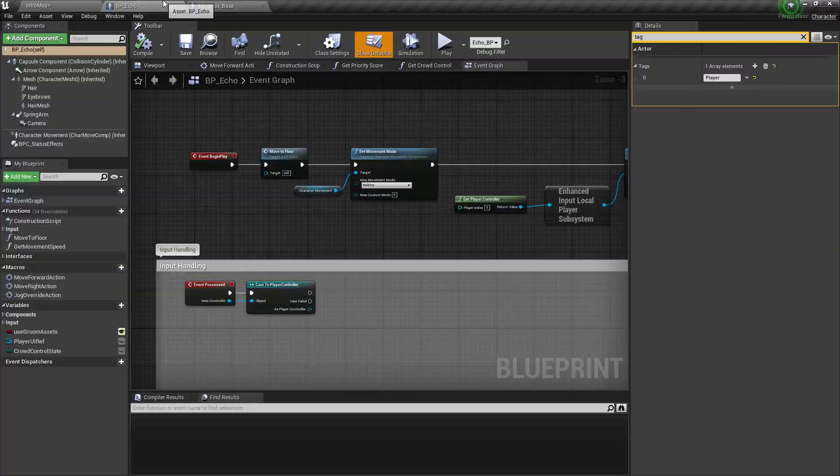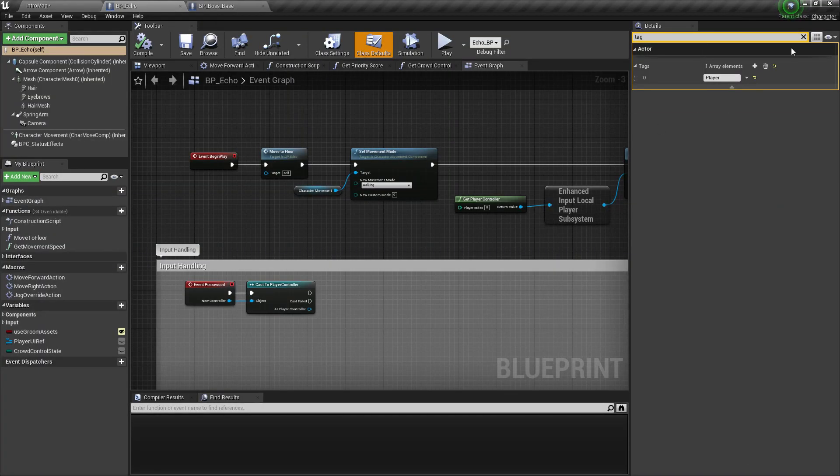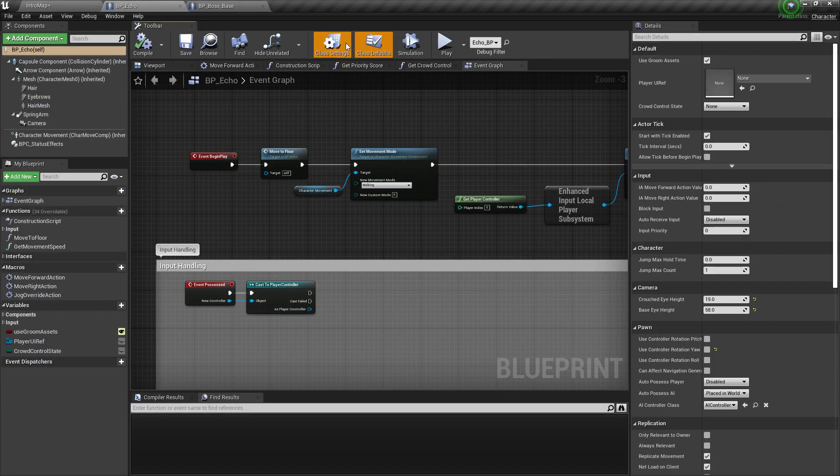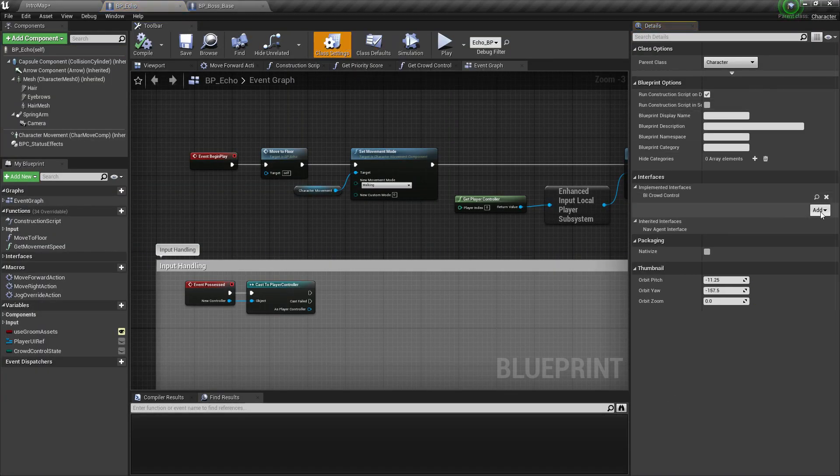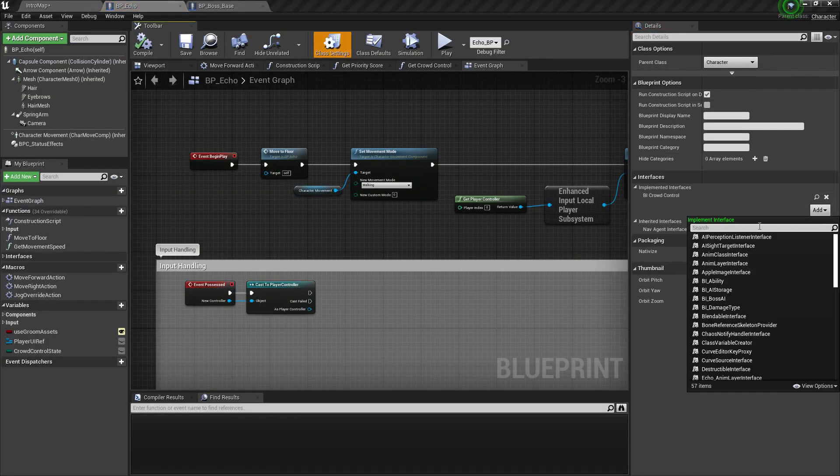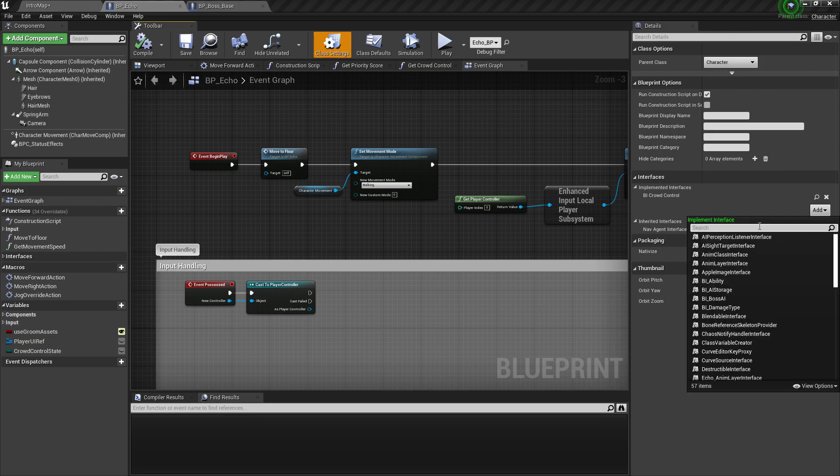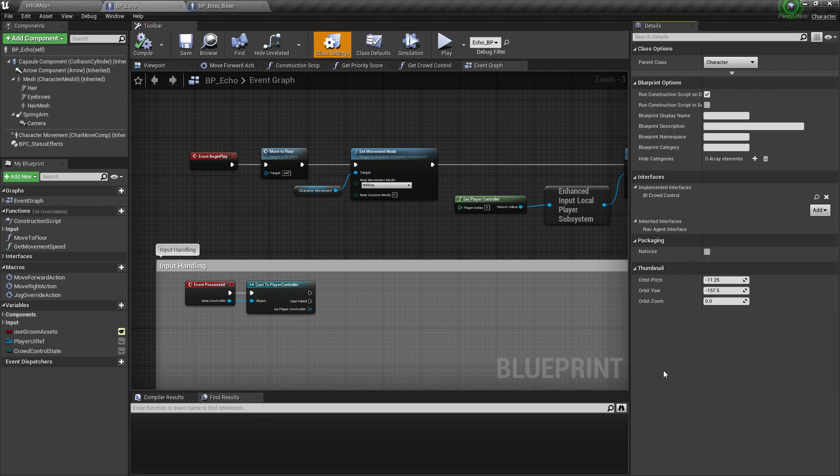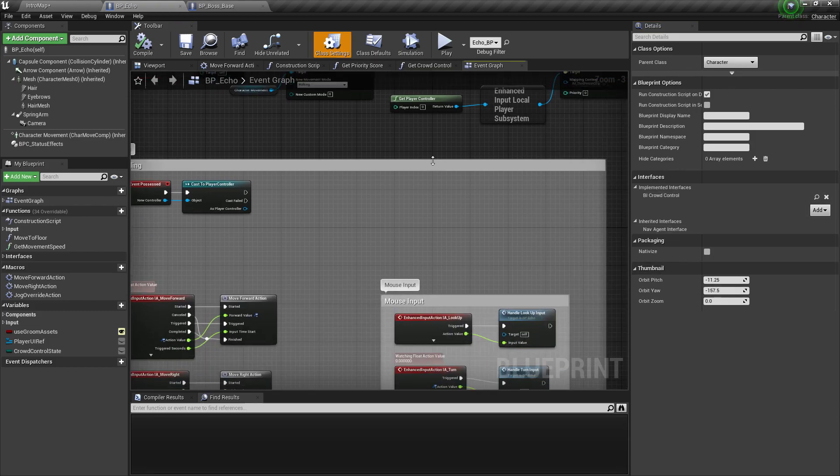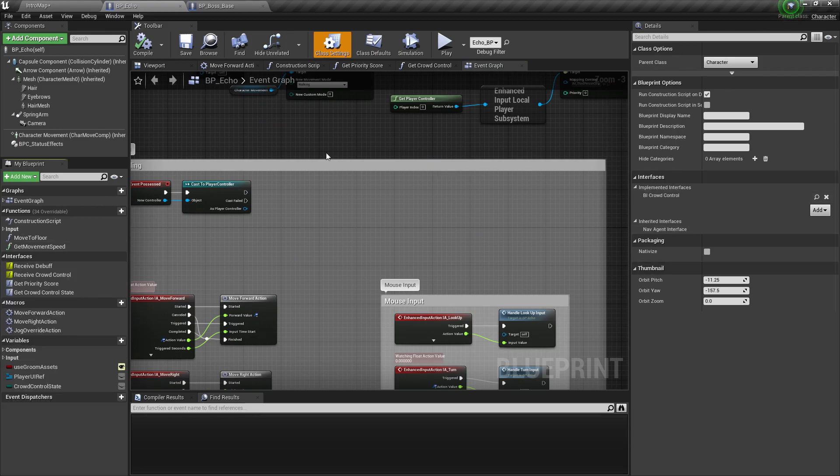Next one is we need to implement the interface crowd control interface. Oh, it's already implemented. I hear BI crowd control. I was testing it earlier.